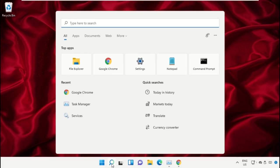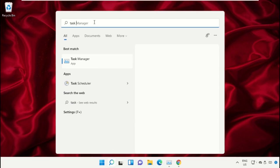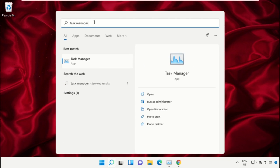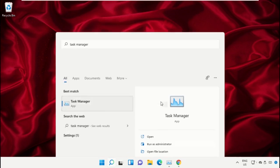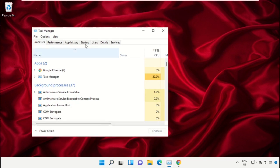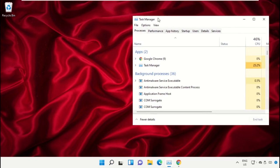Click on the search icon, then in the search bar type Task Manager. Now select Run as Administrator on this window.